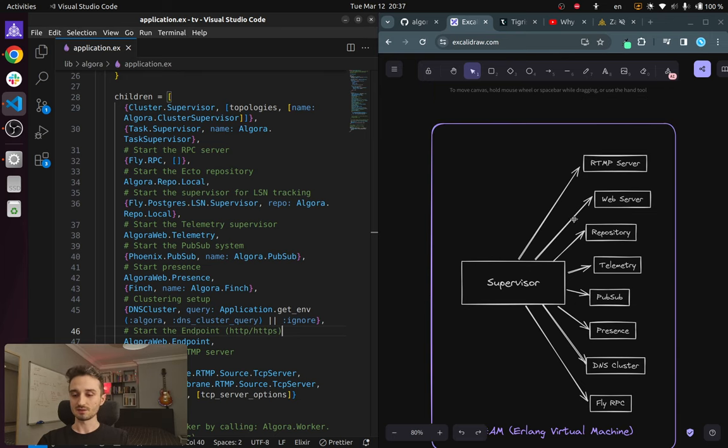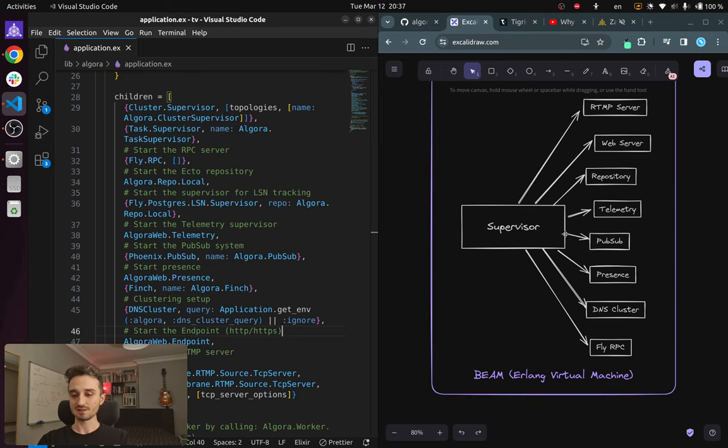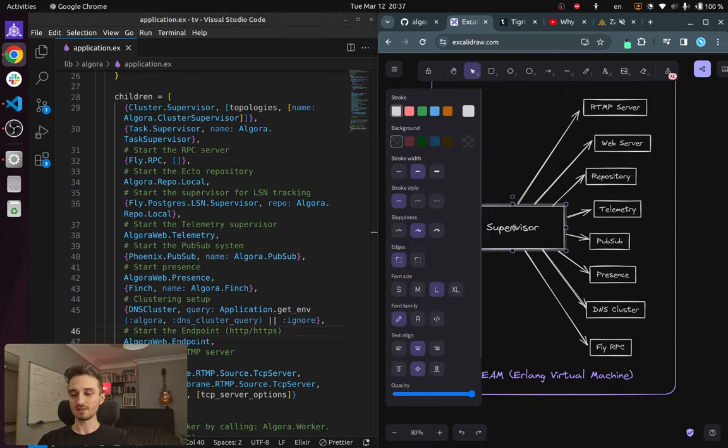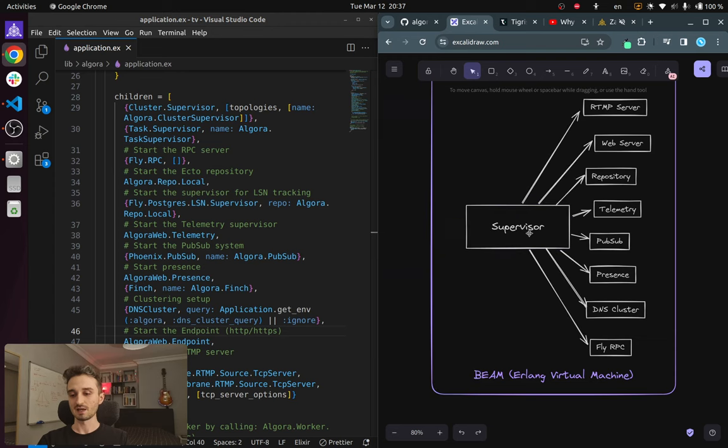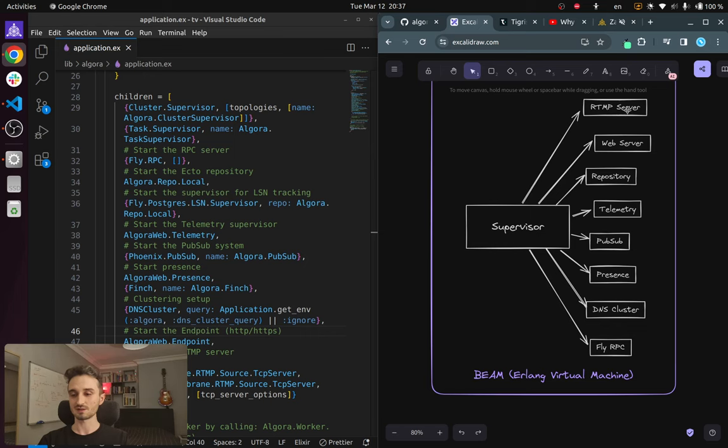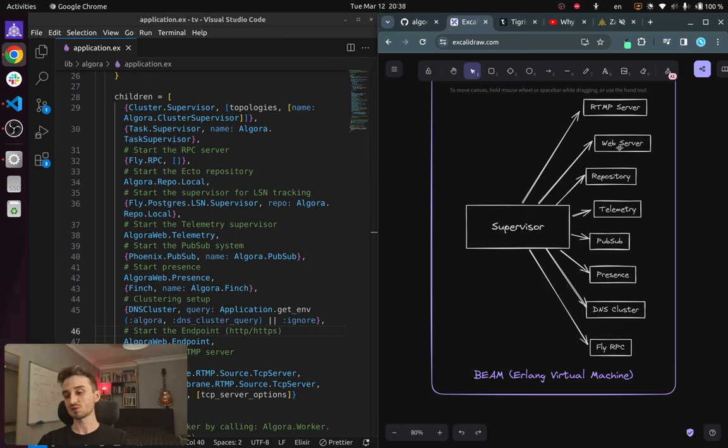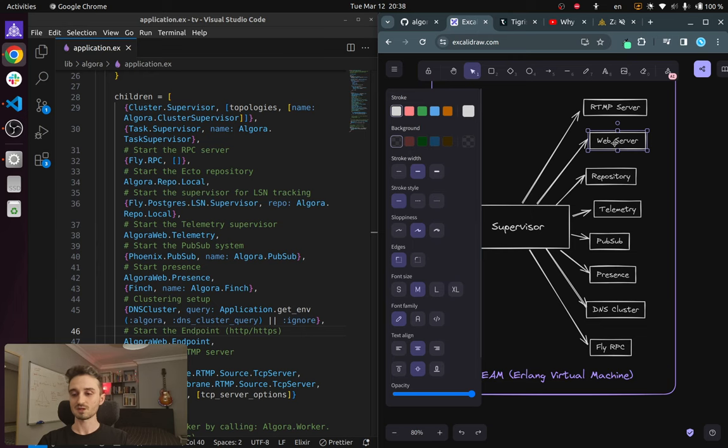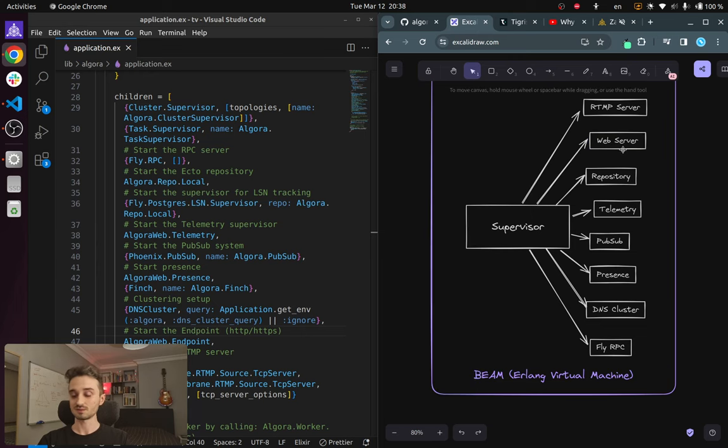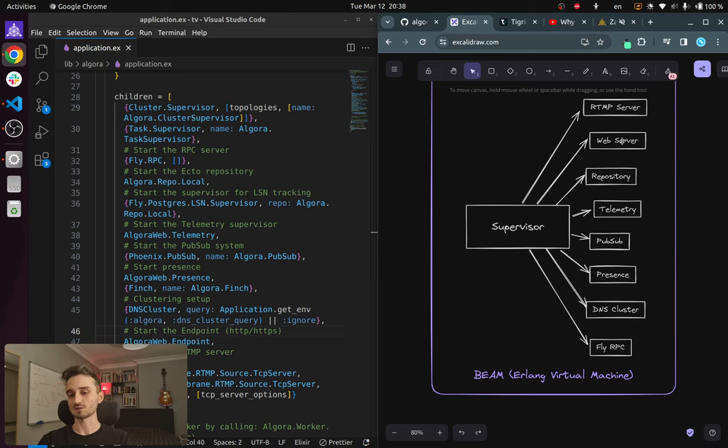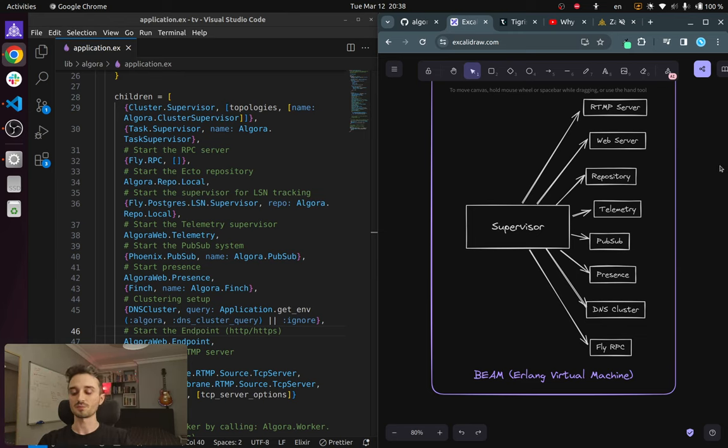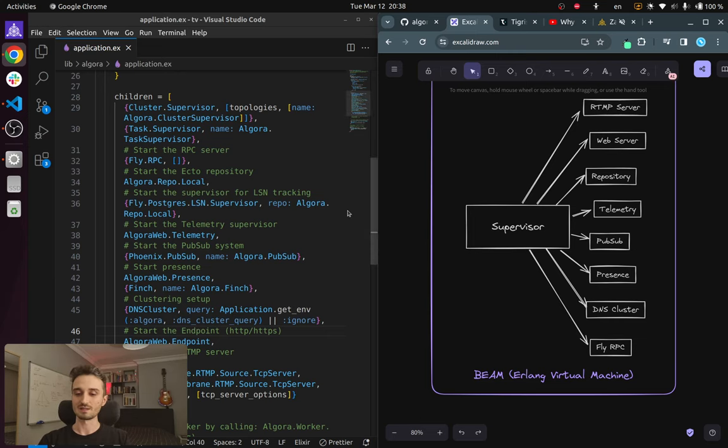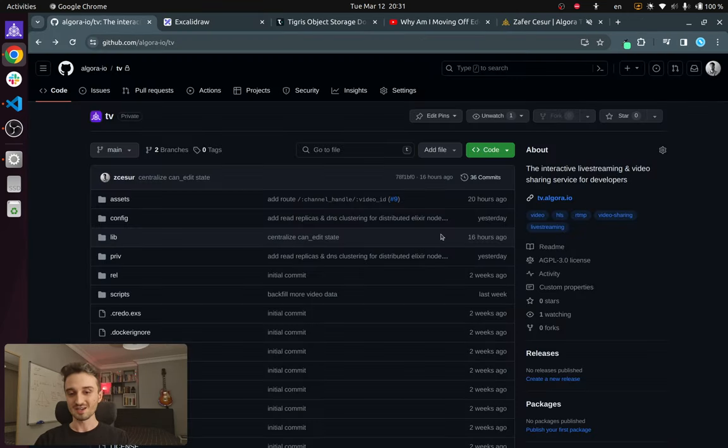So if you look at the right hand side here, we have a main process running, which is the supervisor. And then that one spawns a bunch of other processes like the RTMP and so on and so forth. And you can think that each of these processes also spawn their own child processes. So this whole structure kind of looks like a tree. This is also called supervision tree in Elixir circles.